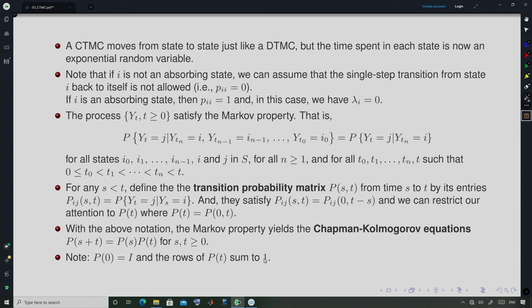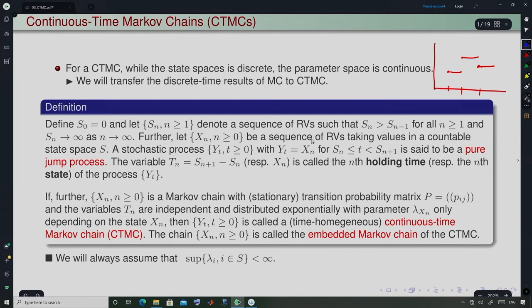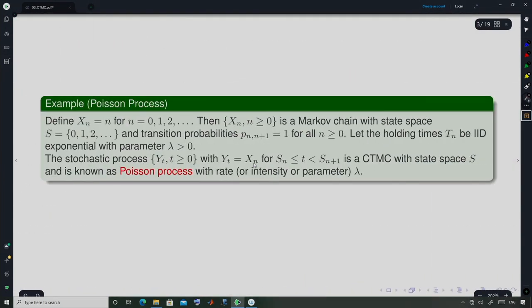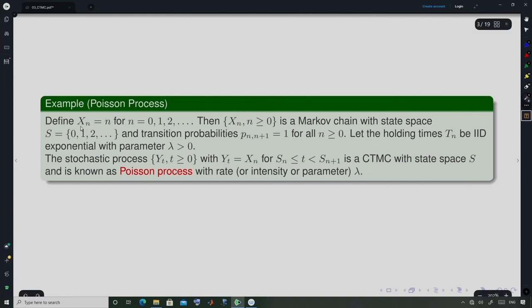One important thing to remember: the embedded Markov chain is a discrete time Markov chain extracted from the CTMC at the times of transitions — at the times the Xₙ values change. Now let us look at a couple of examples. Define Xₙ = n for n = 0, 1, 2, 3, … Then Xₙ is a Markov chain with state space {0, 1, 2, 3, …}.